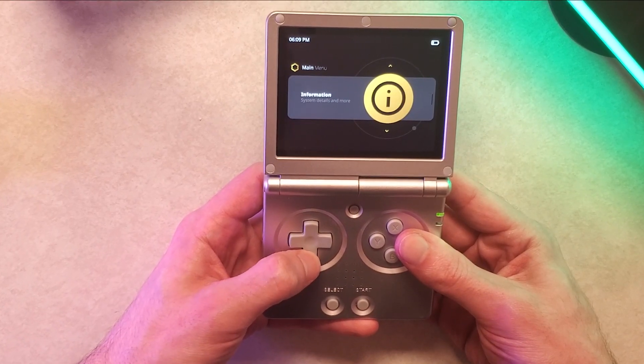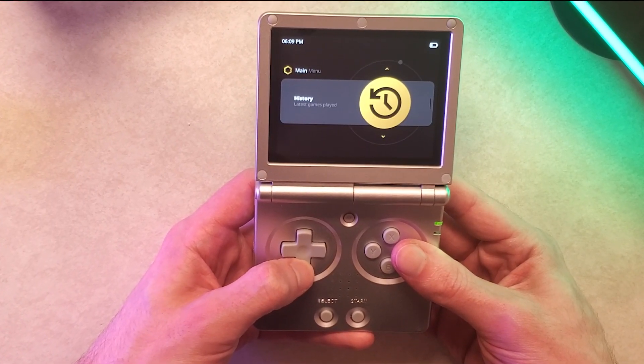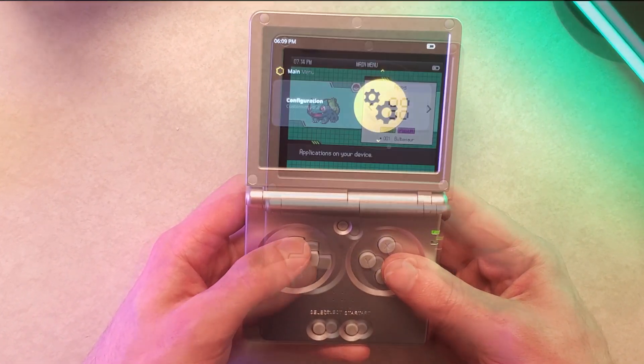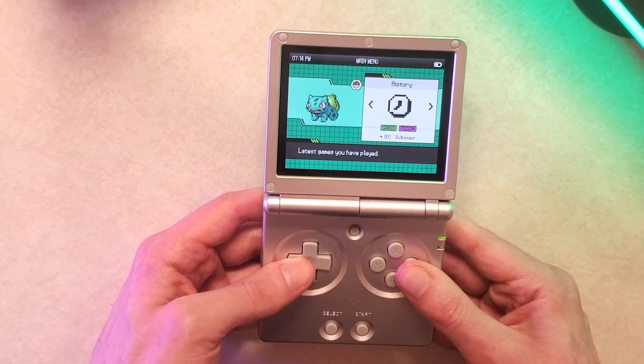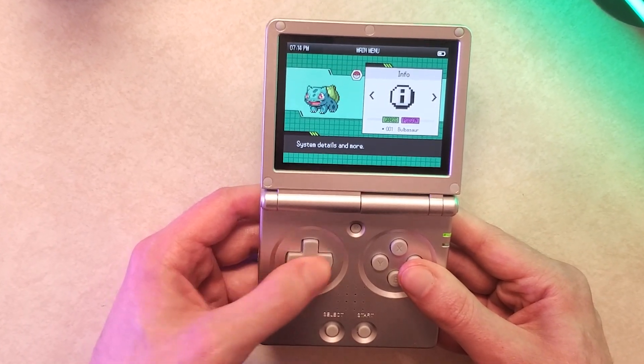MuOS is a great custom firmware option for all the new H700 RG35XX handhelds and it can be made even better with themes.